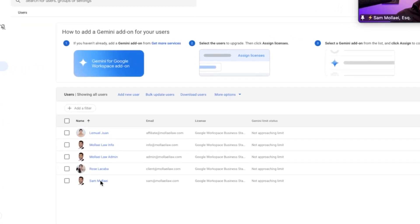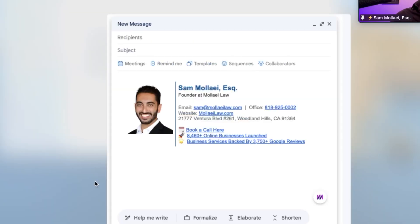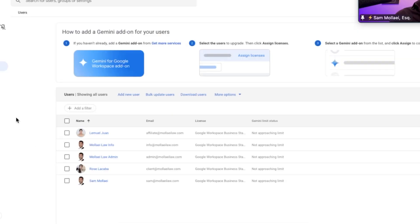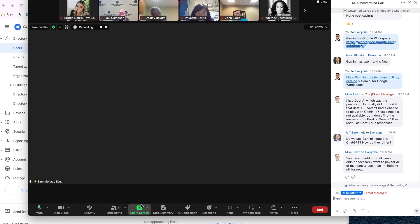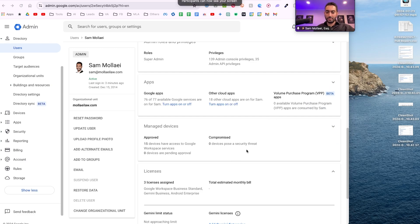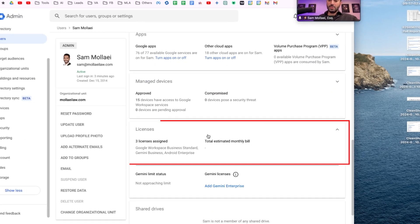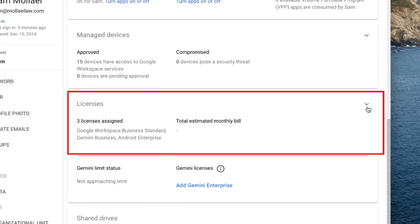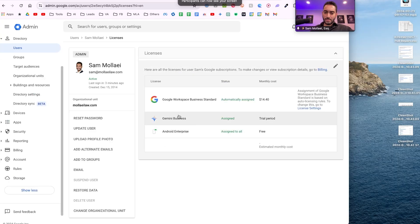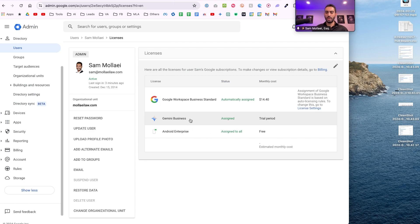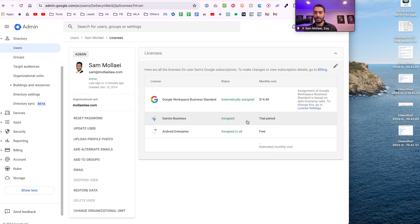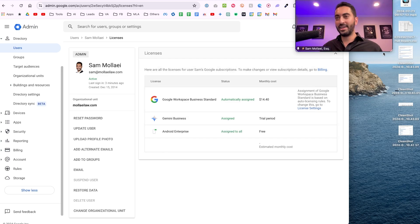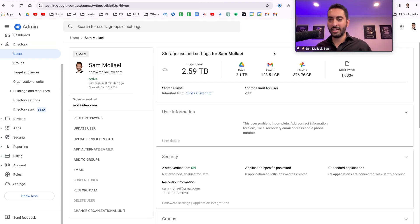Let's just say for me in this account I have five different users. I want to add it to my account, so I click on my name. Once you go to the user and click on your name, then you will go under licenses. Right here, Gemini business, you will assign it to yourself. And when you do that, then you got Gemini in your Google workspace.